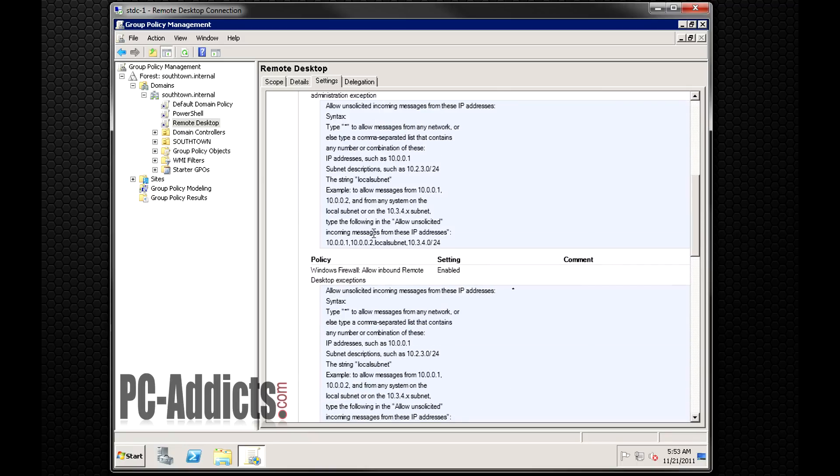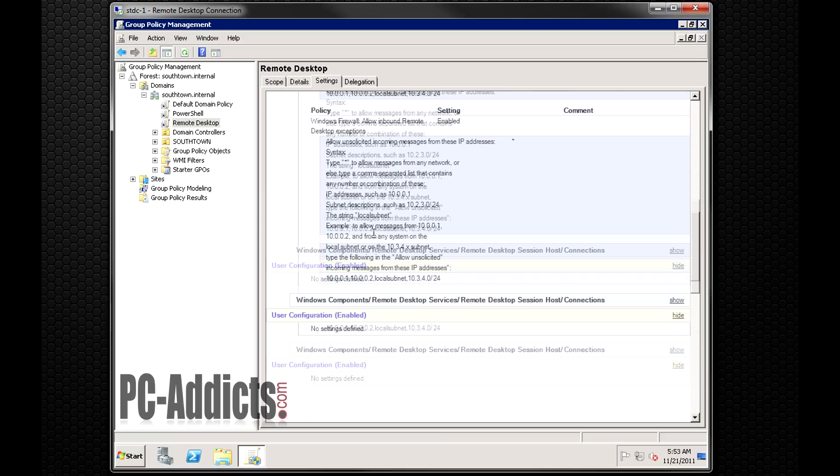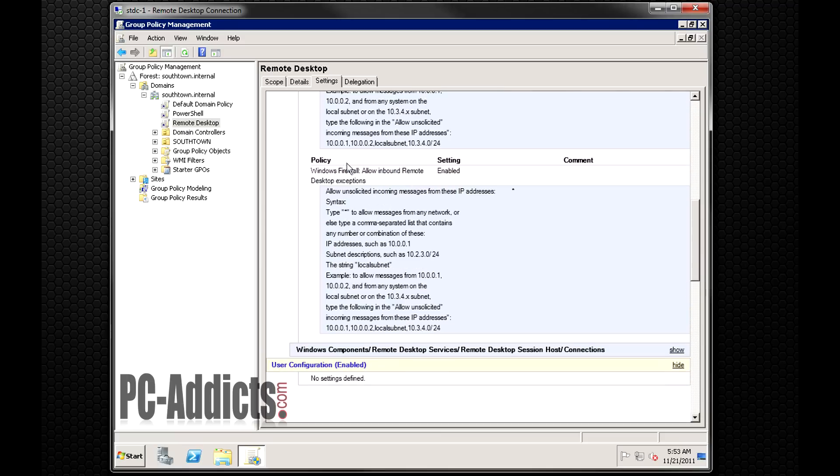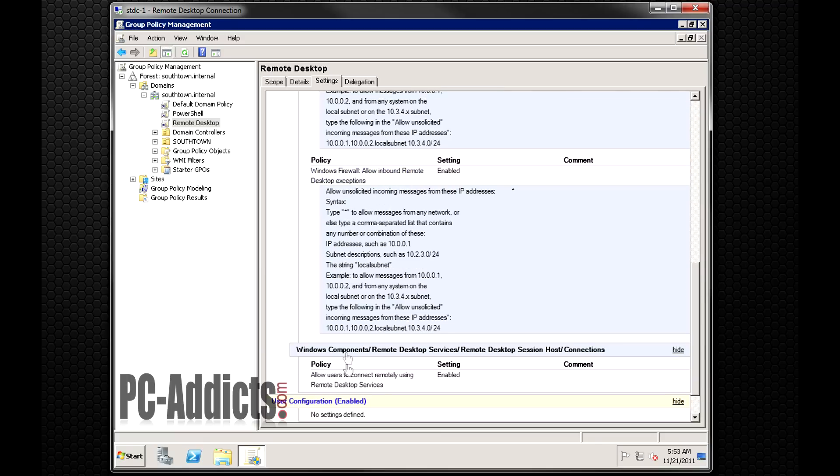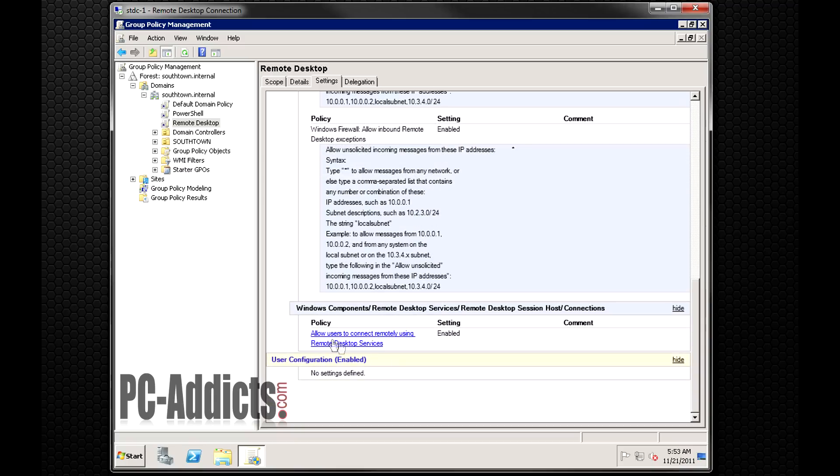The main one you will need is this bottom one right here. It is Windows firewall allow inbound remote desktop exceptions. The main one that we're going to be using right now is under this path here, and I'll show you how to get to that in just a moment, but it's allow users to connect remotely using remote desktop services.